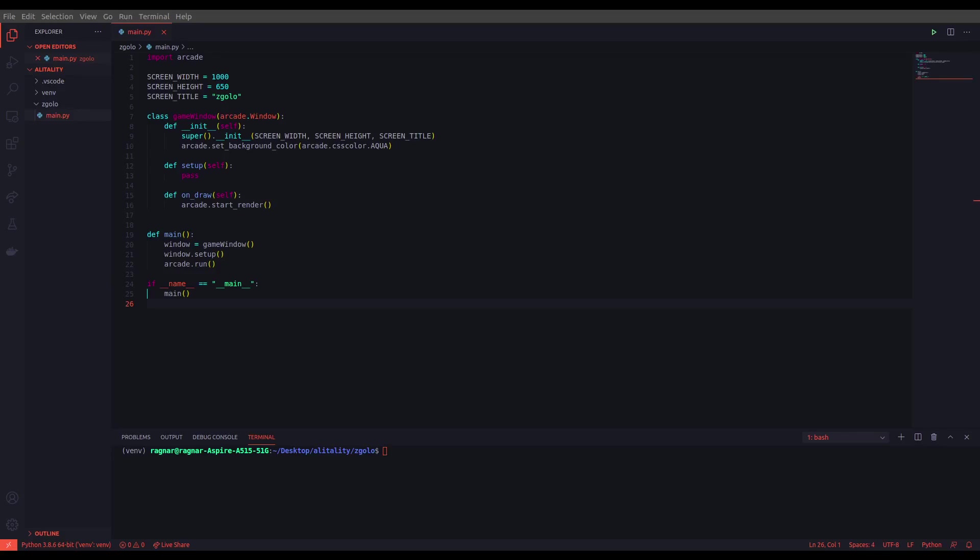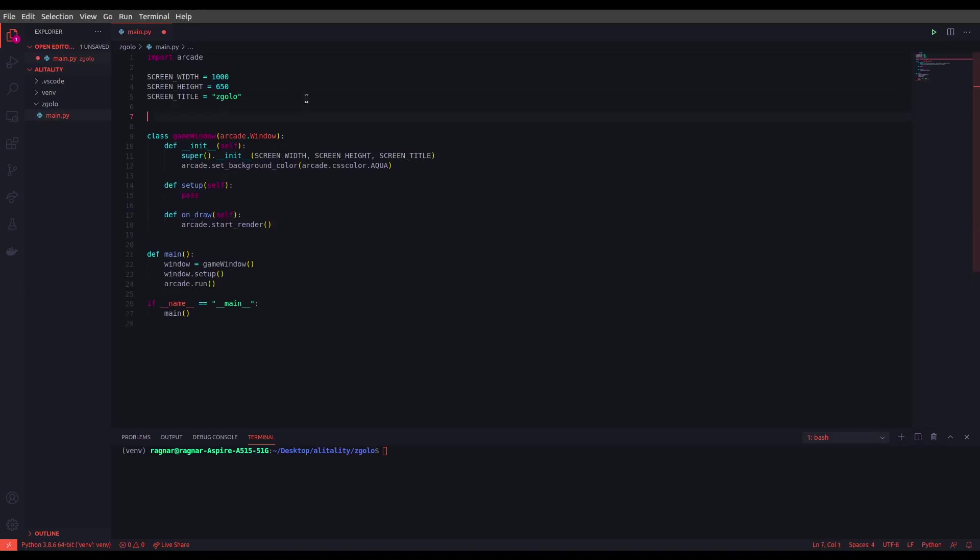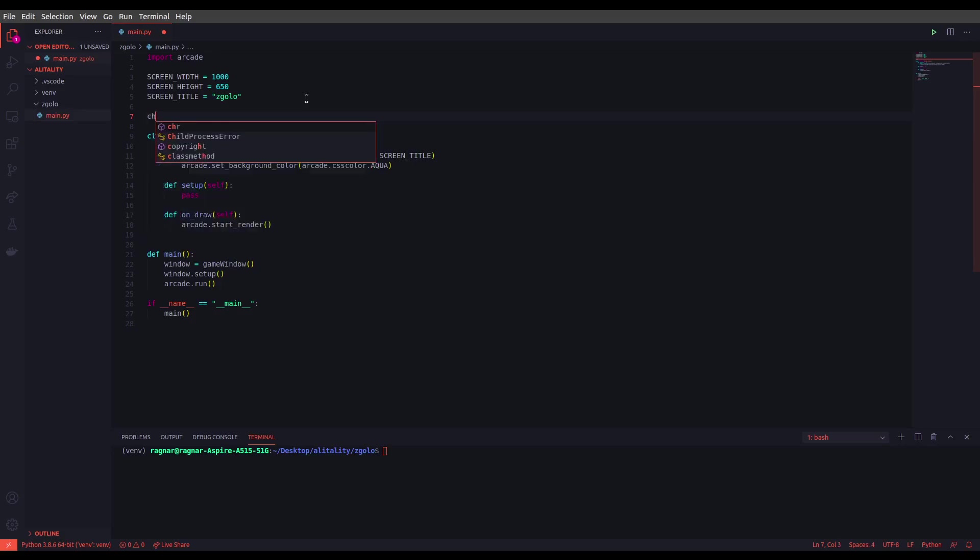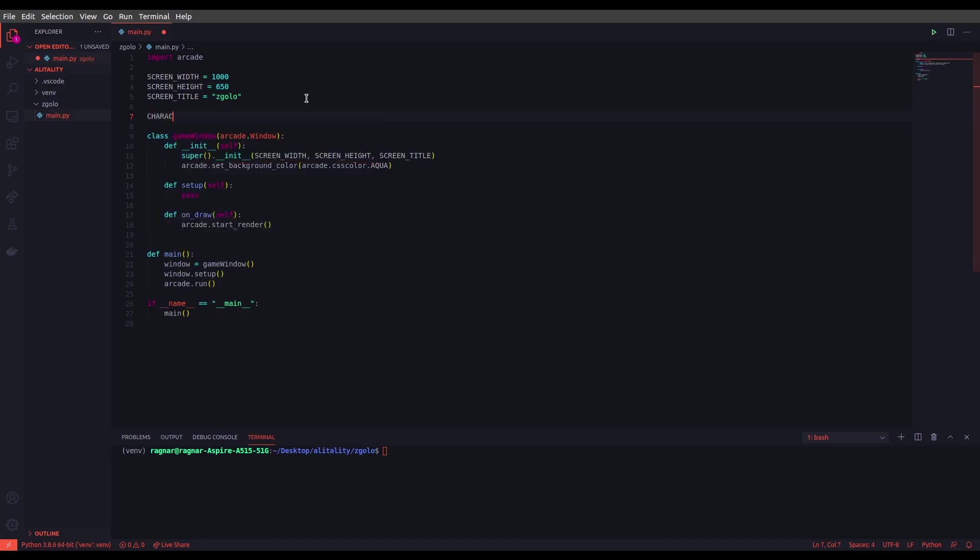All right, so first of all we need to define some other constant variables inside our game environment since we are going to control the sprite scalings inside our environment, meaning that these are like the game characters, maybe things that you will want to put inside your game like enemies. So let's define the first one which is character scaling. I will be writing in capital letters CHARACTER_SCALING, set it to one.